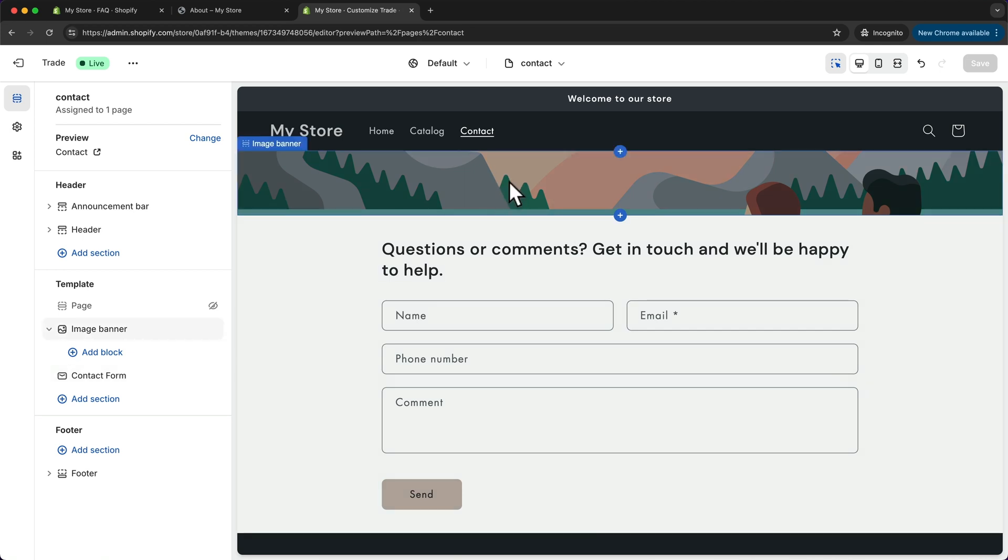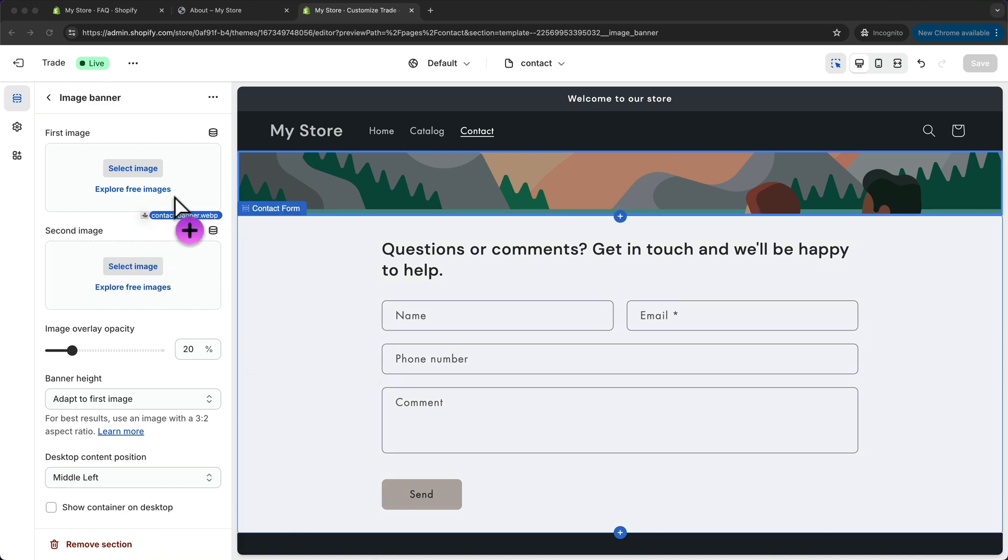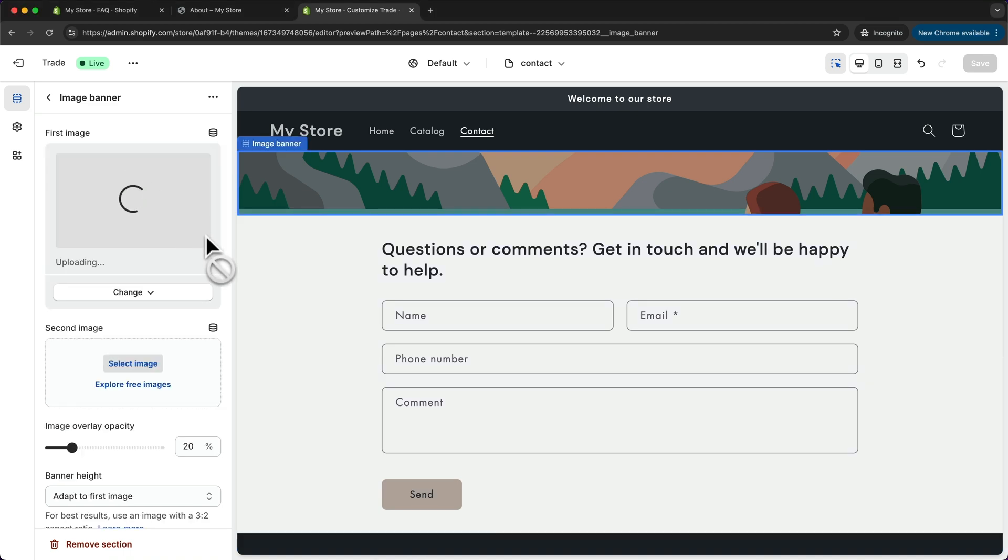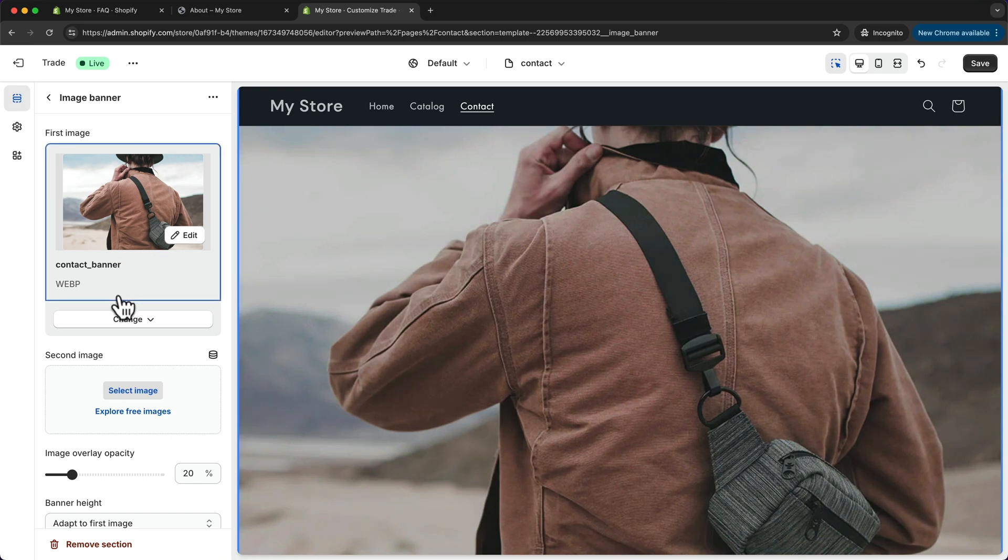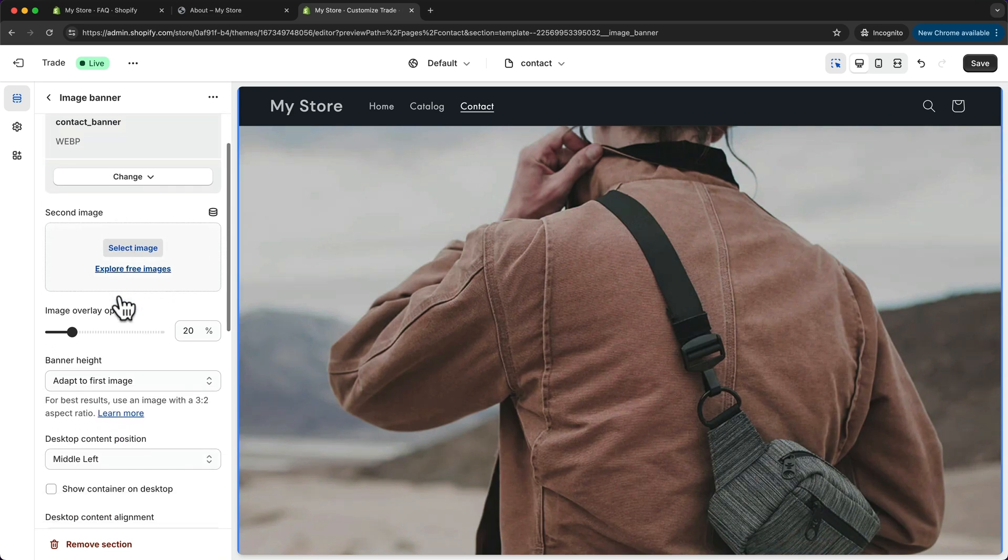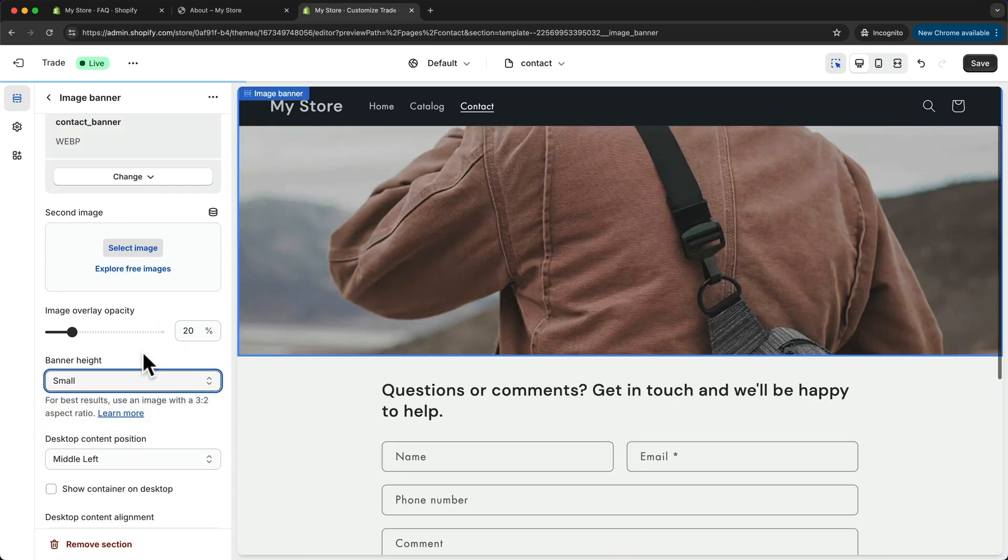So let's click on it. And then I'm gonna first add my banner image by just dragging it into this first image box. Now this is way too big. So let's scroll down here. And for banner height, let's choose small.